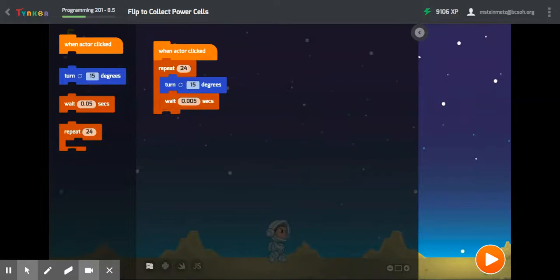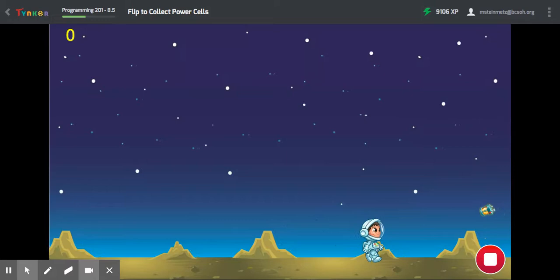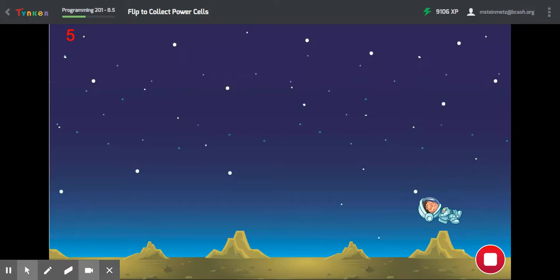Problem solving, trying to work through this Tinker 201 lesson 8.5, flip to collect power cells. We tried using the arrow keys to get closer to the power cells, hitting spacebar, clicking Gus to flip, and that works.